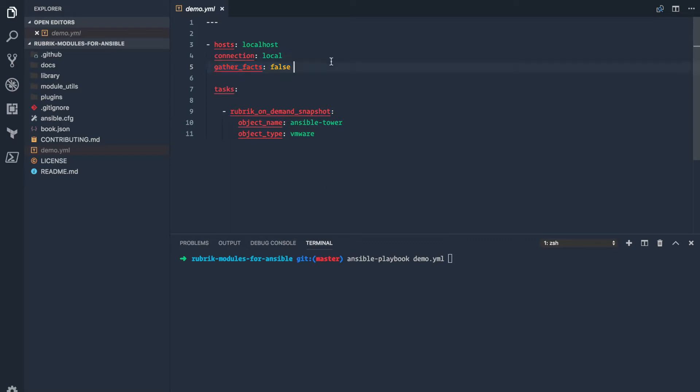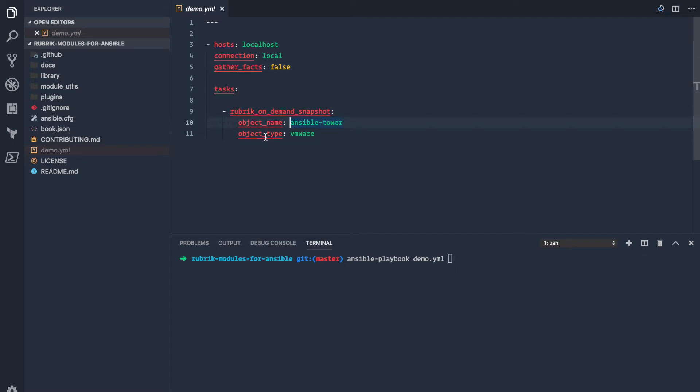You want to make sure to have that set since we're not running this on a remote machine. And the other variable I have set here is gather facts to false. This is completely optional, but since we're not gathering any facts against the Rubrik cluster, it's just one less thing you have to run when executing the playbook. And then from there, we're calling that Rubrik on-demand snapshot module. And in this case, we want to take an on-demand snapshot of an Ansible Tower VM. And then we also need to tell the module that it is a VMware VM.